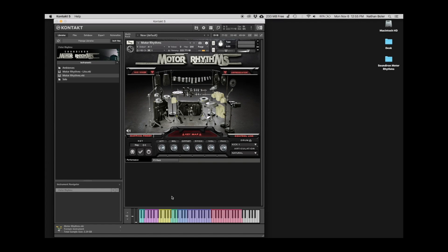At this point, Motor Rhythms is installed and ready to go. Thanks for watching and we'll catch you soon.